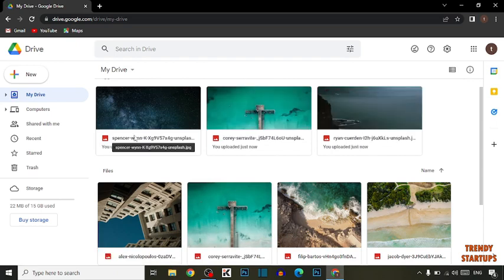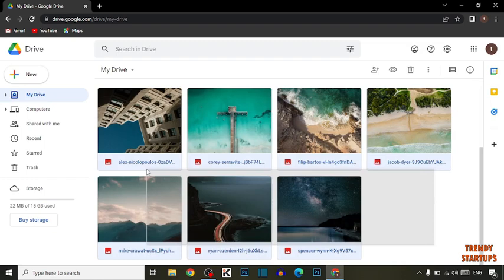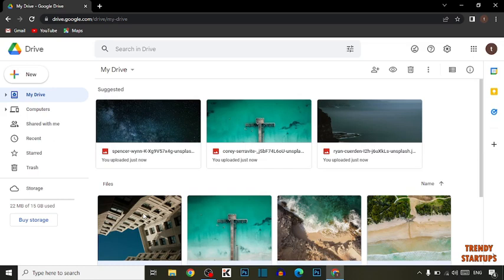To save time, you have to simply select all the files. You can also select the files with your mouse or with a shortcut key. The shortcut key is simply Ctrl plus A.